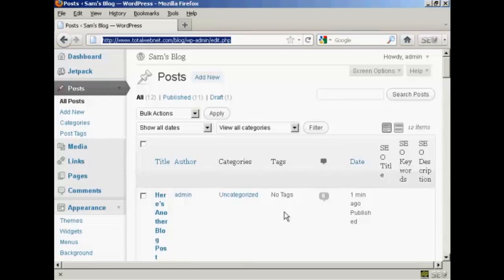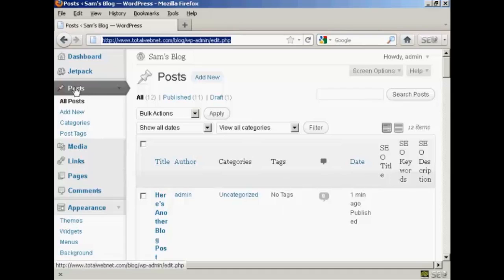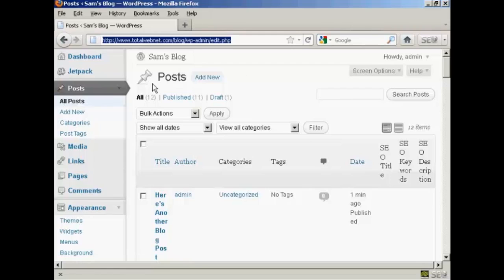In this video I'm going to talk you through how you can edit a blog post that you've already created. The simplest way to do it is from the admin area. Come here to posts and then where it says all posts, it will take you to this page here.